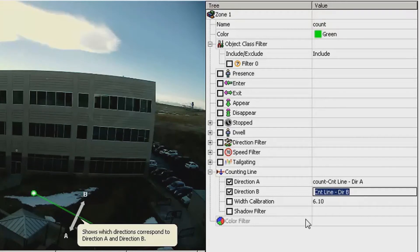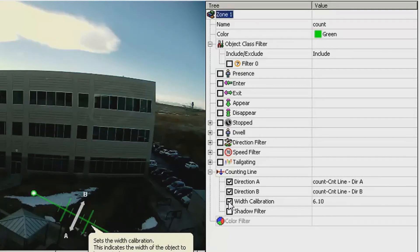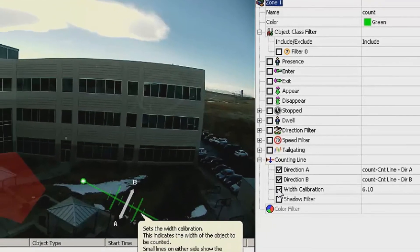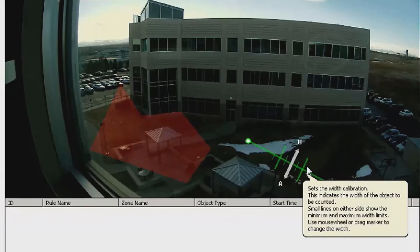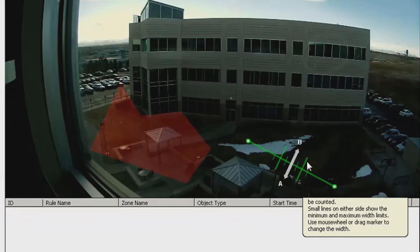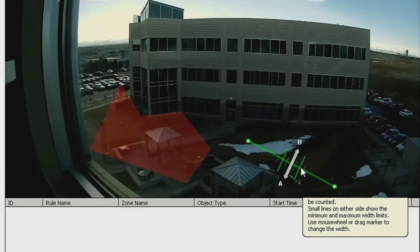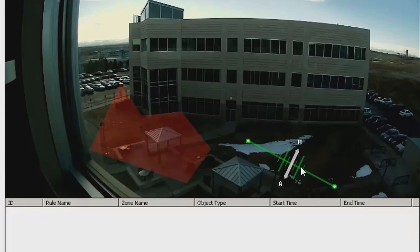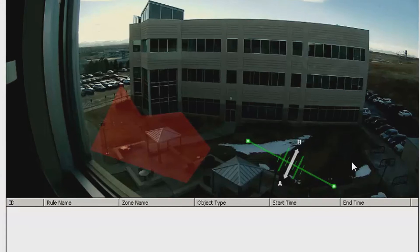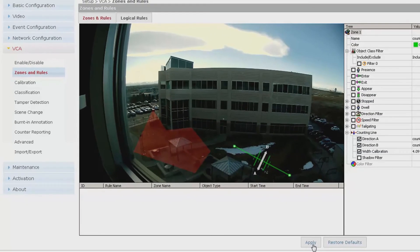Finally, you can set the width calibration of your line. Put a check in the box of width calibration and go into the Video Preview screen. Click on the lines inside the counting line. Hold and drag to move them in or out. The width calibration allows you to define the minimum and maximum object size that will be crossing your line. Once complete, be sure to click Apply.